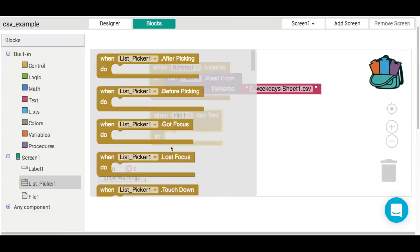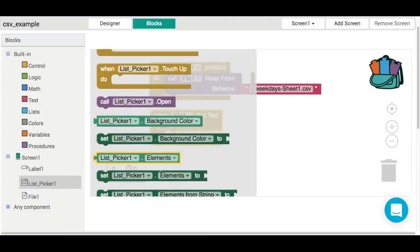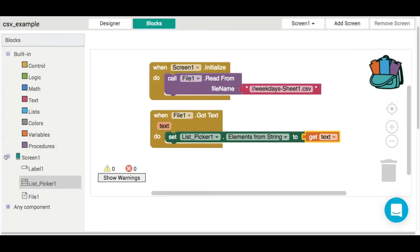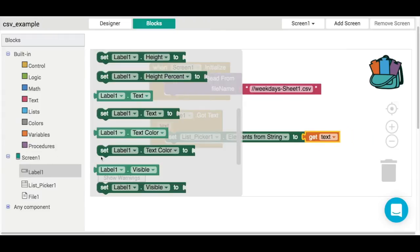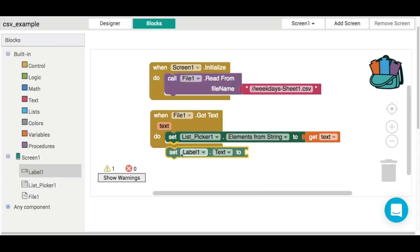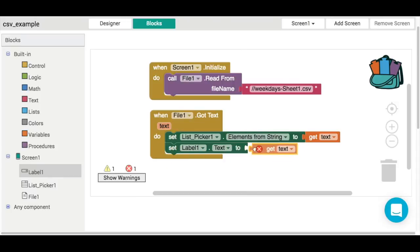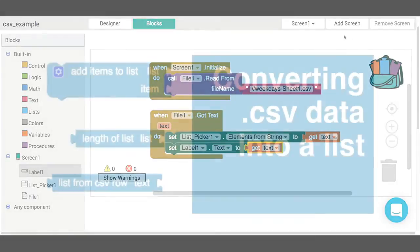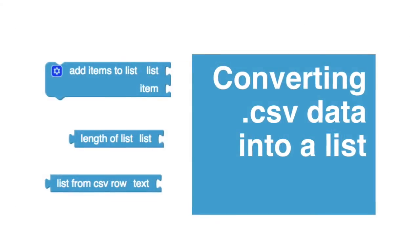The next thing we're going to do is handle what happens when the file one component gives us back that text. I want to put the elements from the string into my list picker, using that piece of text, and I'm going to do the same thing with label one to display all that text on screen. So there'll be seven elements in my list picker and seven items displayed on the screen.